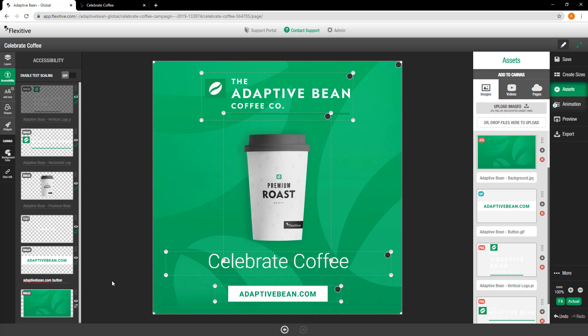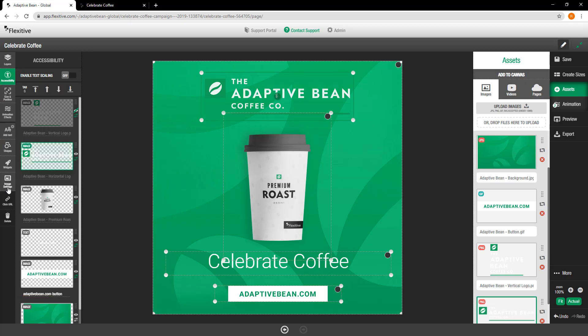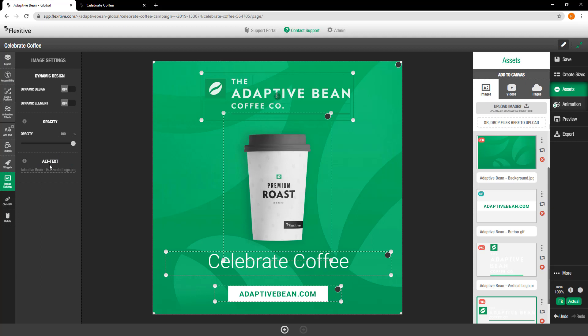The second way that you can change the alternative text for an element is to select the element and jump into the image settings panel. For example, I've got this logo here. I'm just going to jump into the image settings panel and you'll see that there is alt text here as well. So if I just change this to 'adaptive bean logo,' that alt text is now going to be applied to the element. As with the element tabbing and element tab order, this is a change that will affect all of your sizes at once, so you only need to do it once and it'll be applied across the entire design.